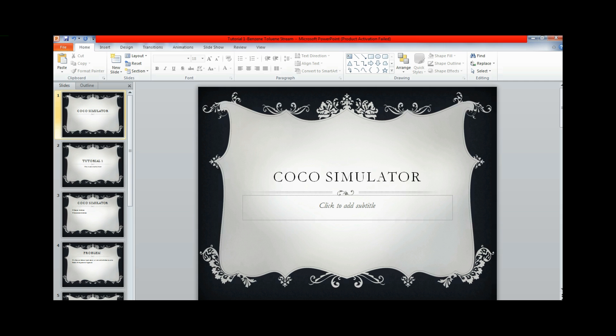Hello friends. Today we will see how to use a COCO simulator or a Cape Open to Cape Open simulator. This simulator is a process simulator and it is used to do steady state simulation.